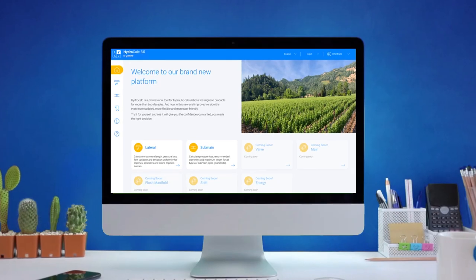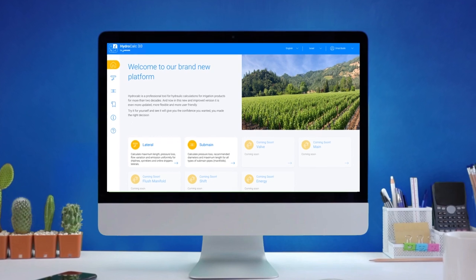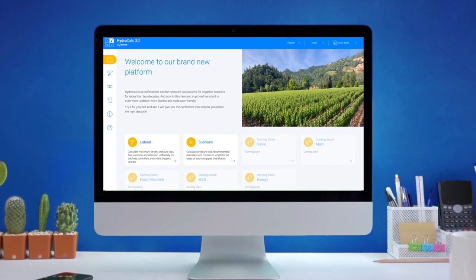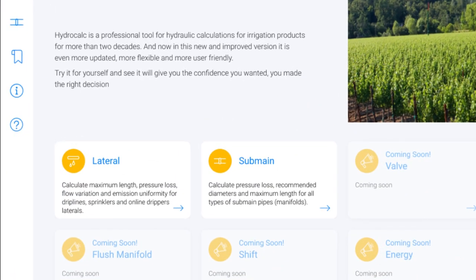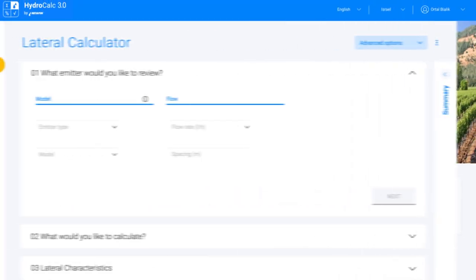Let's say you want to calculate lateral maximum length. Simply select a calculator and get started.